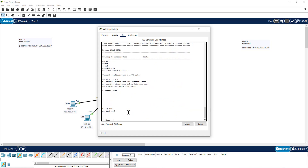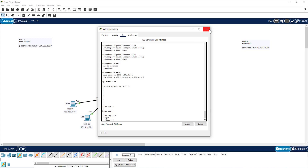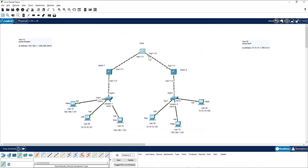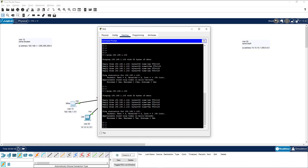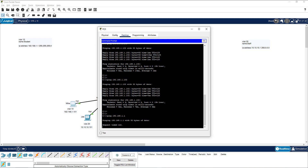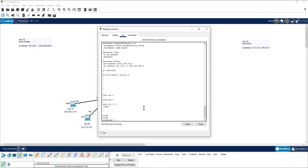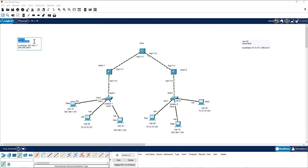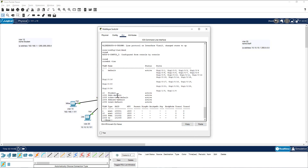Running 'show run' confirms I have the SVI for VLAN 10 configured. Let me test whether I can ping the SVI without having created the VLAN on this core switch. I go to the PC desktop and try to ping the gateway. As expected, it is timing out — I cannot reach that IP address. So I go back and create the VLAN on the core switch using 'conf t' and the VLAN commands.